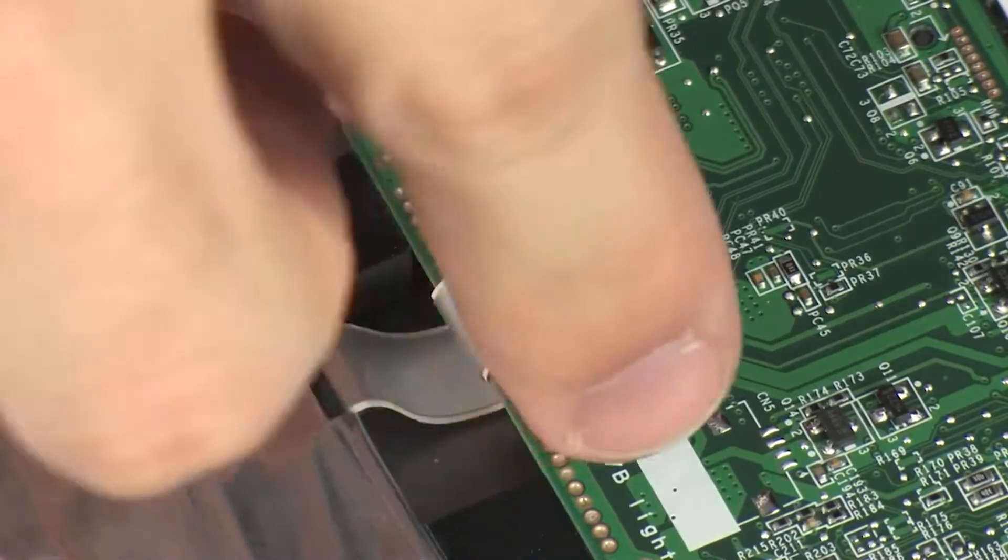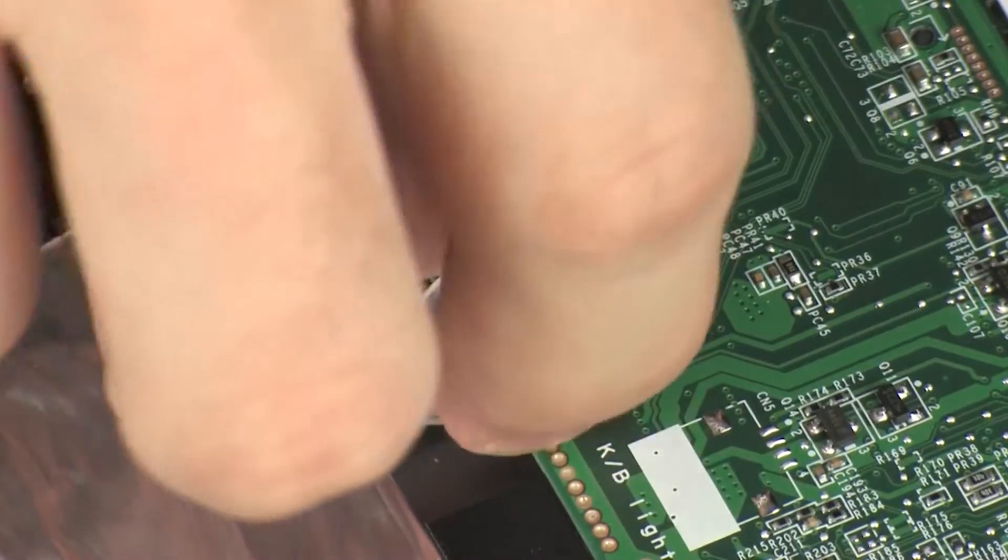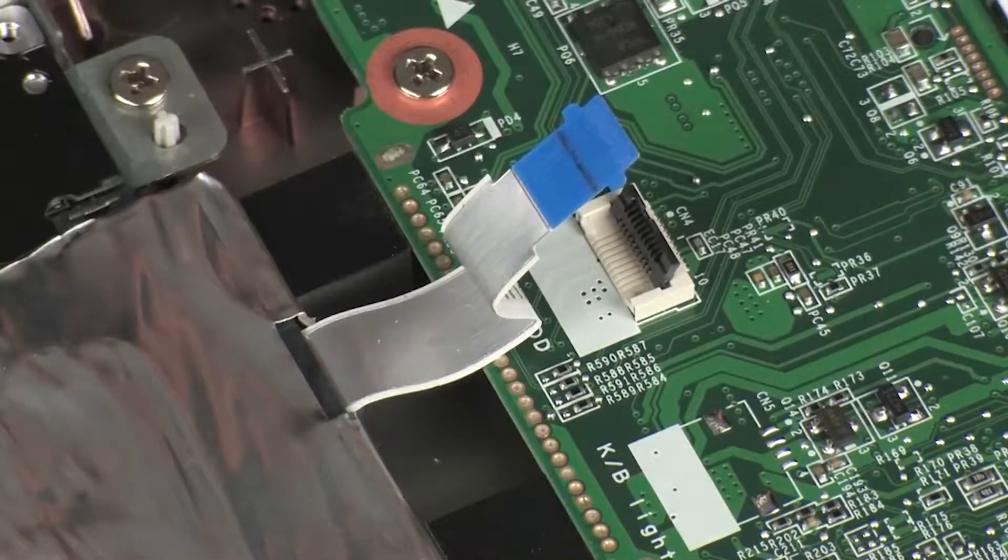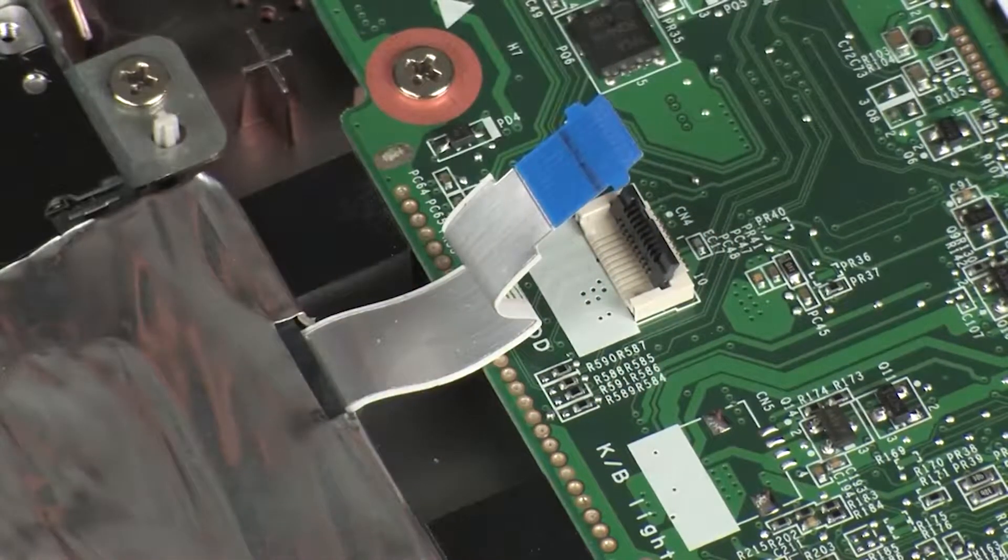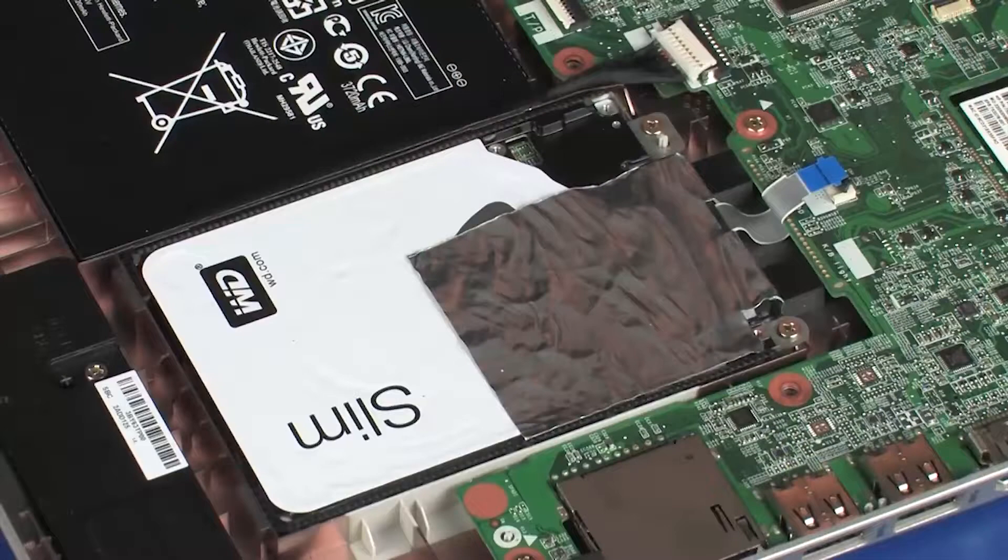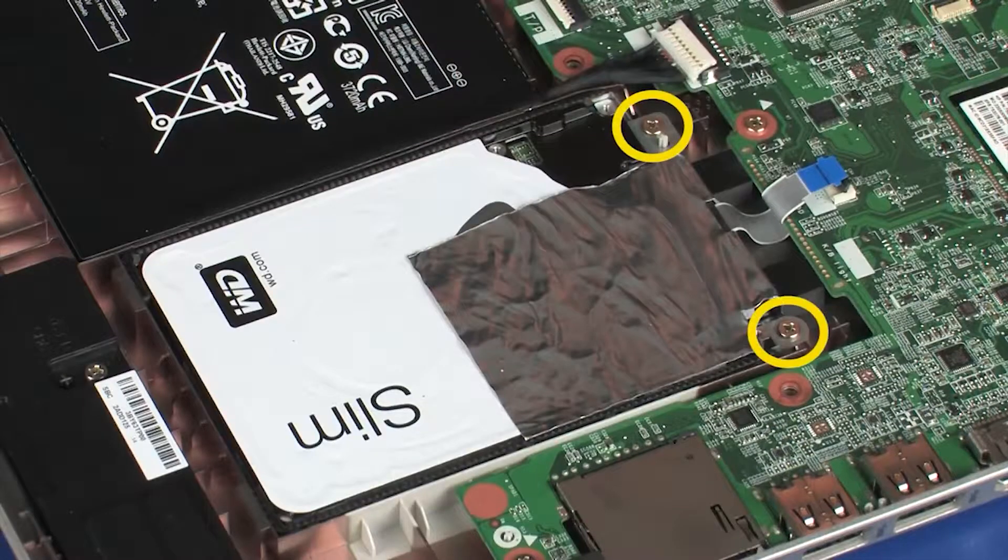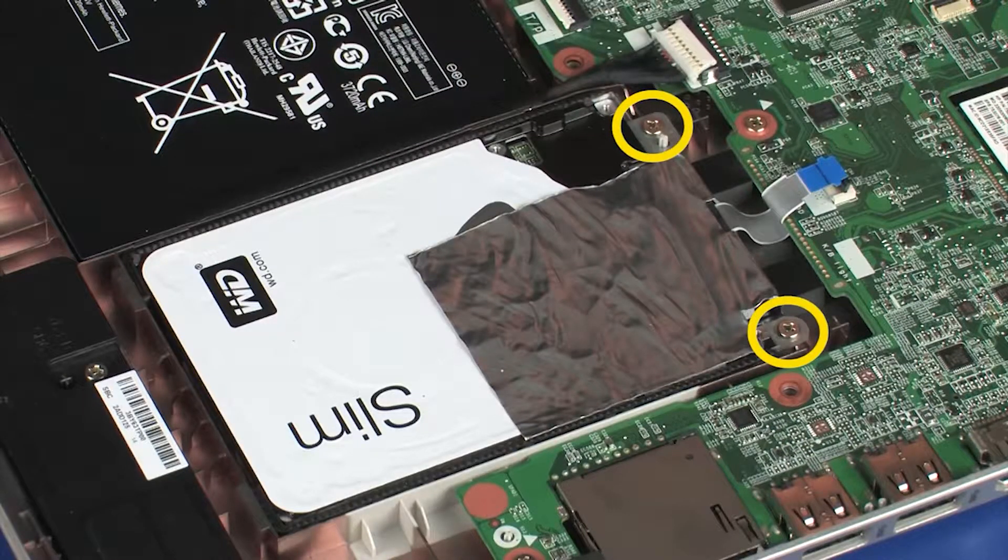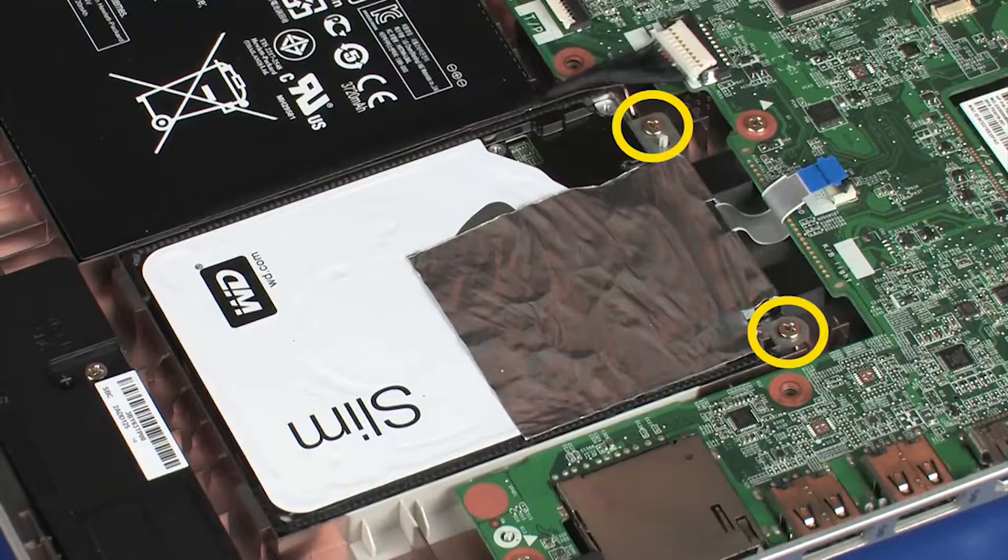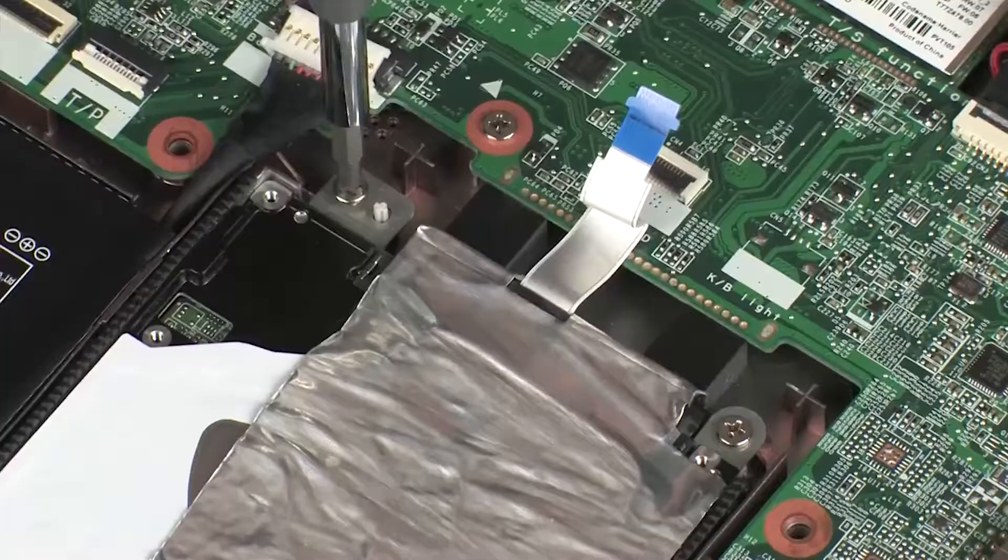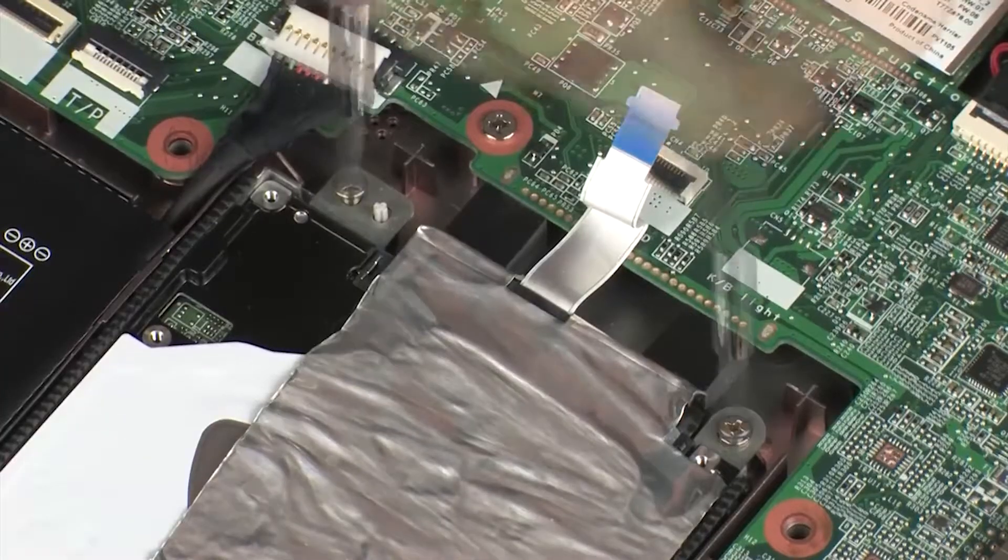IMPORTANT! Make careful note of the routing of the primary storage drive adapter cable for later replacement. Remove the two 4 mm P1 Phillips-head screws that secure the primary storage drive assembly to the base enclosure.